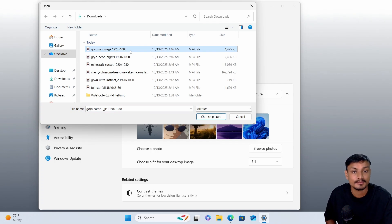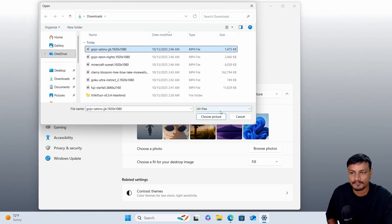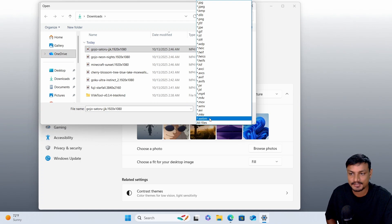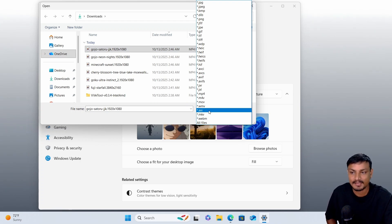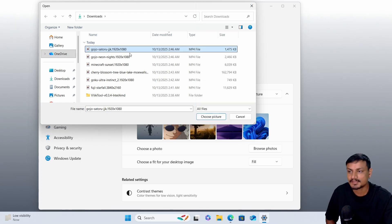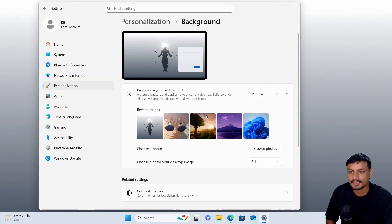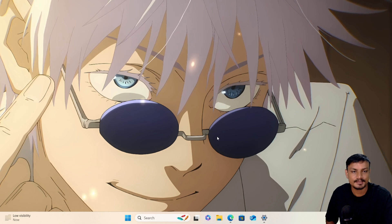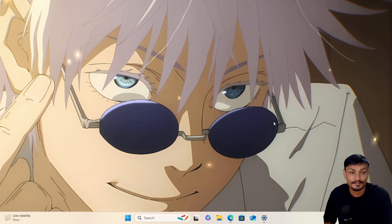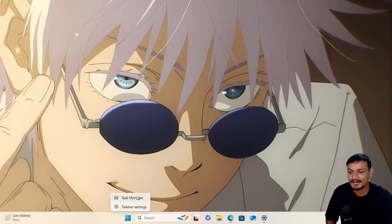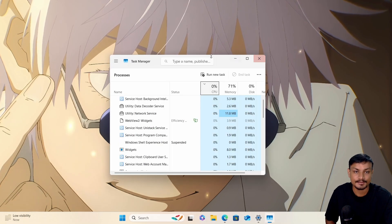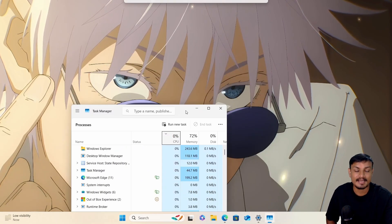Select Picture, browse photos, and here select any video file you have — any live wallpaper video files in MP4 format. It also supports different video formats like MKV, AVI, WMV, MOV, and M4V. Select one and choose picture. Check this out — yeah, it looks really cool!